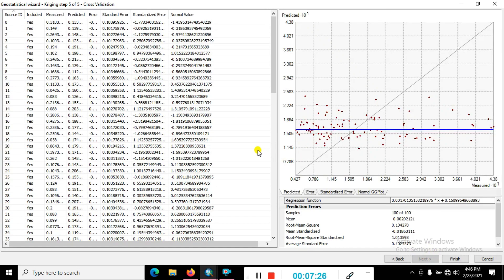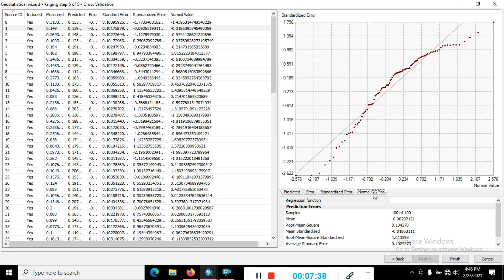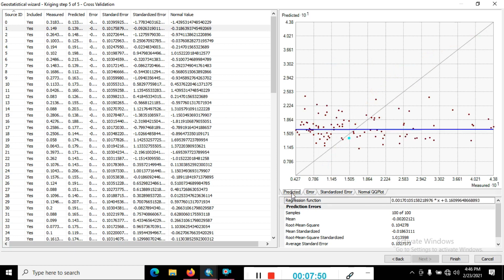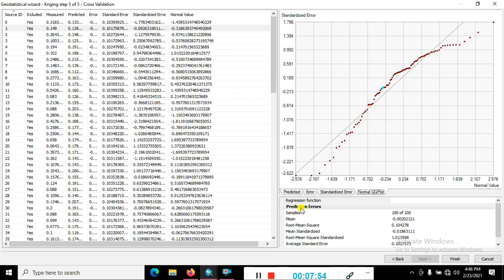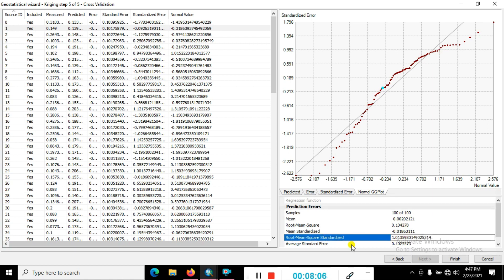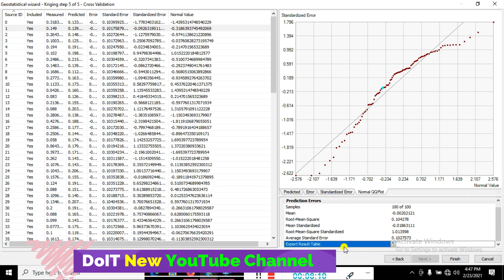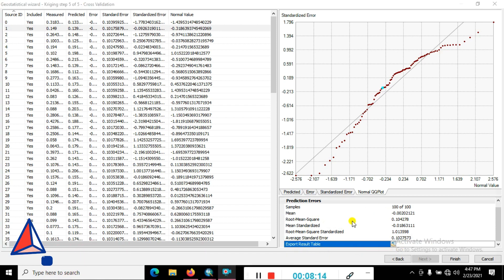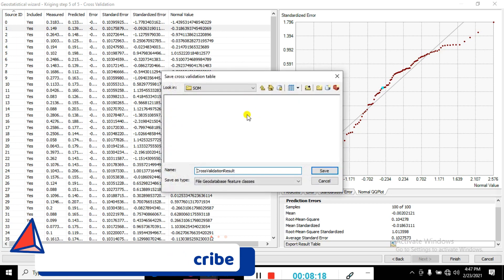The Geostatistical Wizard Kriging shows five out of five cross-validations. You get the result with the entire process — you can see the predicted map, error map, standard error, and a normal QQ plot. You can also copy these graphs outside the application by copying and pasting to Word or another location. Here the pH result — the soil sample count is 100, including mean, root mean square error, mean standardization, root mean square standardization, and average standard error. You can export the result to Excel or a geodatabase feature class.